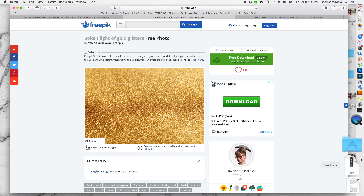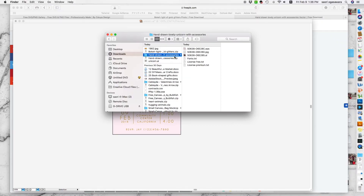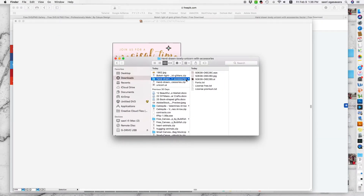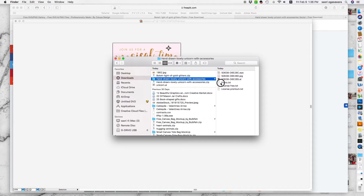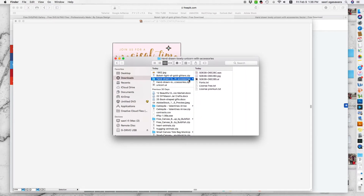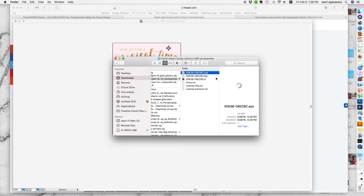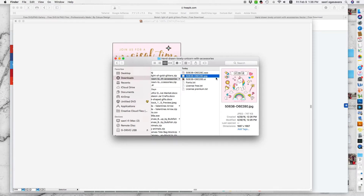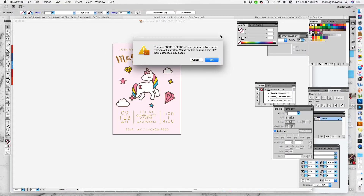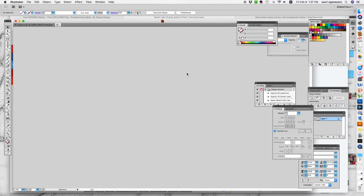I've already done that. This one comes with a folder with a bunch of different types of files. You'll notice a dot EPS, dot JPEG, and dot AI. The AI stands for Adobe Illustrator, so you want to open that one. When you unzip it, just go ahead and drag it over or double-click it. It might take a while. There you go — this is what you get.